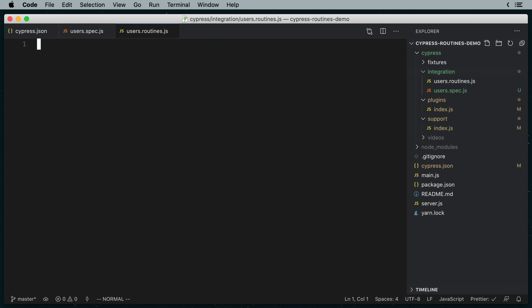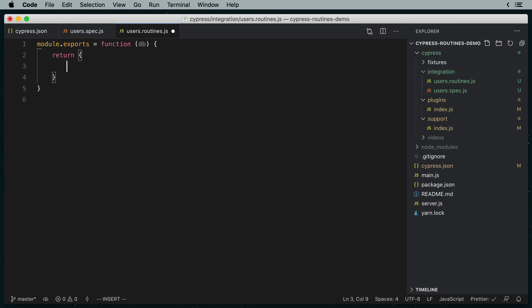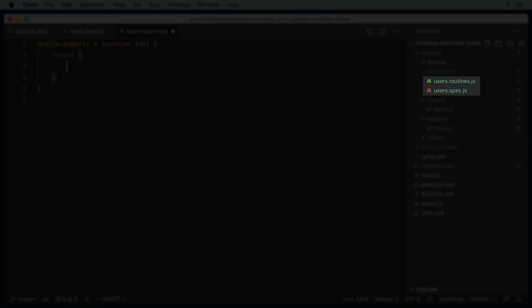Our routines file has a very simple structure. We're going to export a factory function that returns an object with the different routines defined as functions. It's worth mentioning here that the routines file has a tight relationship to the spec file. Spec files can only call routines from their own routines file. That way you won't run into namespacing issues as your app and test suite grow.